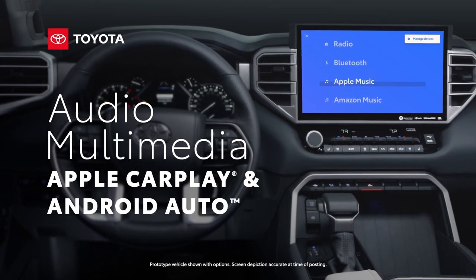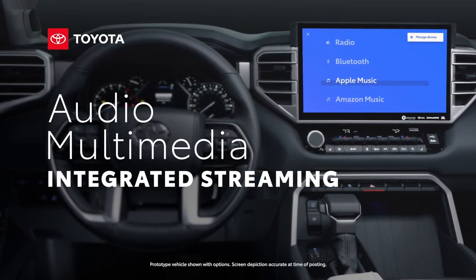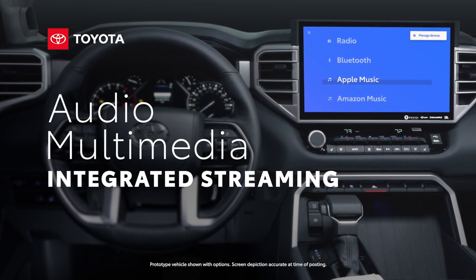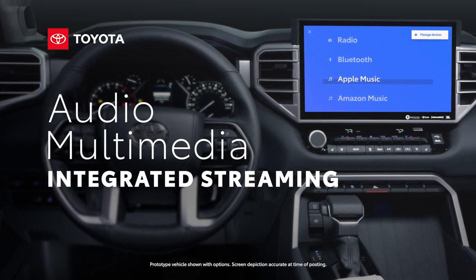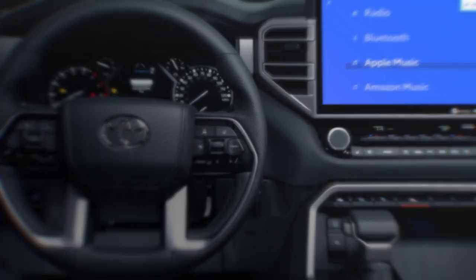Toyota's latest generation audio multimedia platform includes a huge list of great entertainment, convenience, and connectivity features.